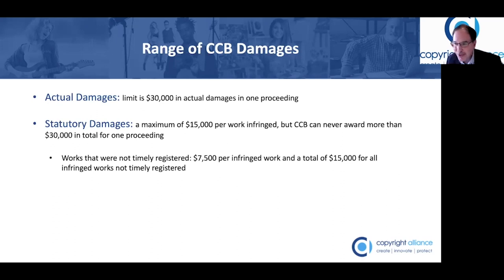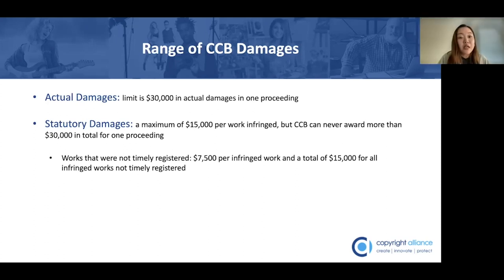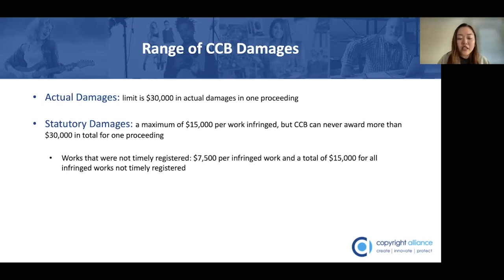That's a lot of math, but the claimant gets to choose whether to pursue actual or statutory damages for an infringement claim, both in federal court and at the CCB. A CCB claimant or counterclaimant can elect whether they are pursuing statutory or actual damages at any time before the CCB makes its final determination and according to any schedules established by the CCB. The claimant can make this election when filing the infringement claims, but they're not required to make that election definitively at this early stage of the proceedings.